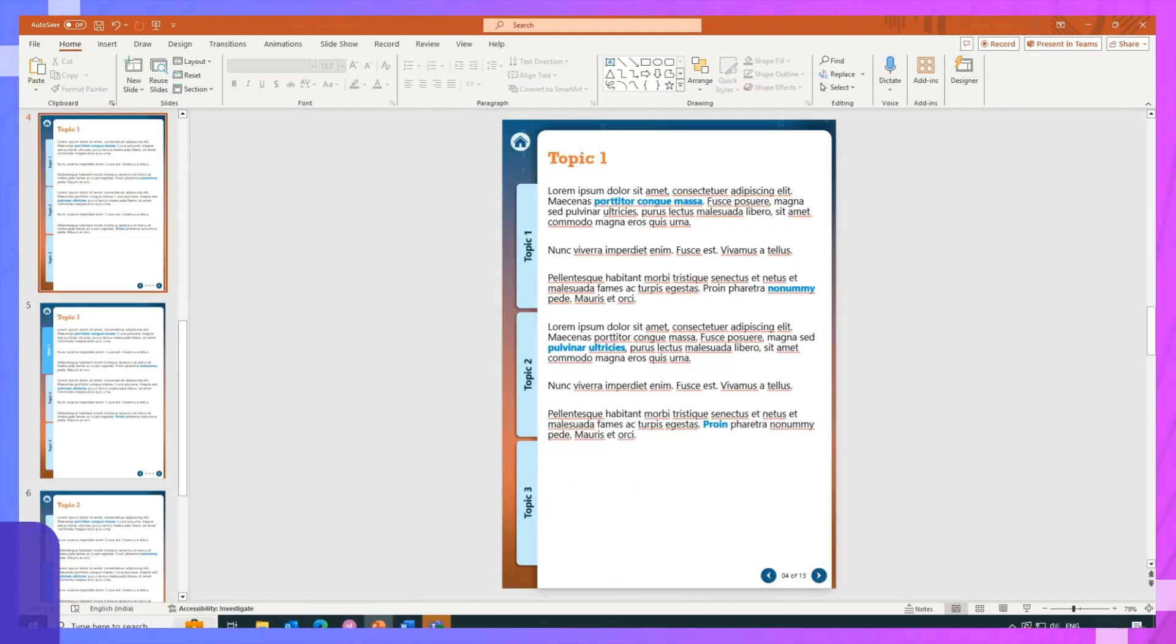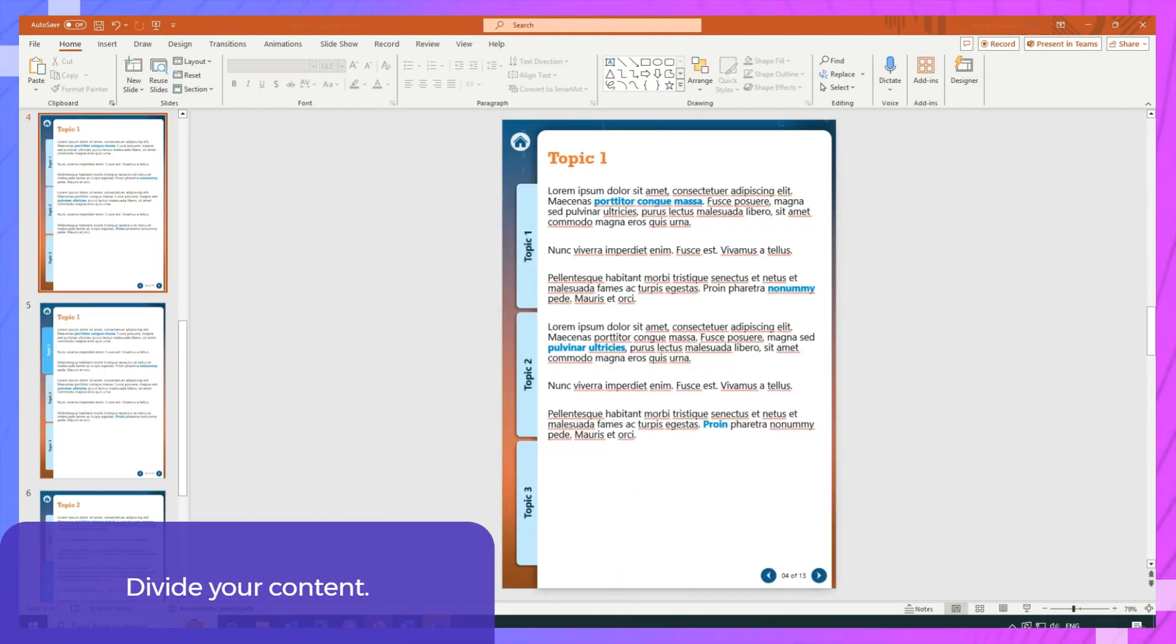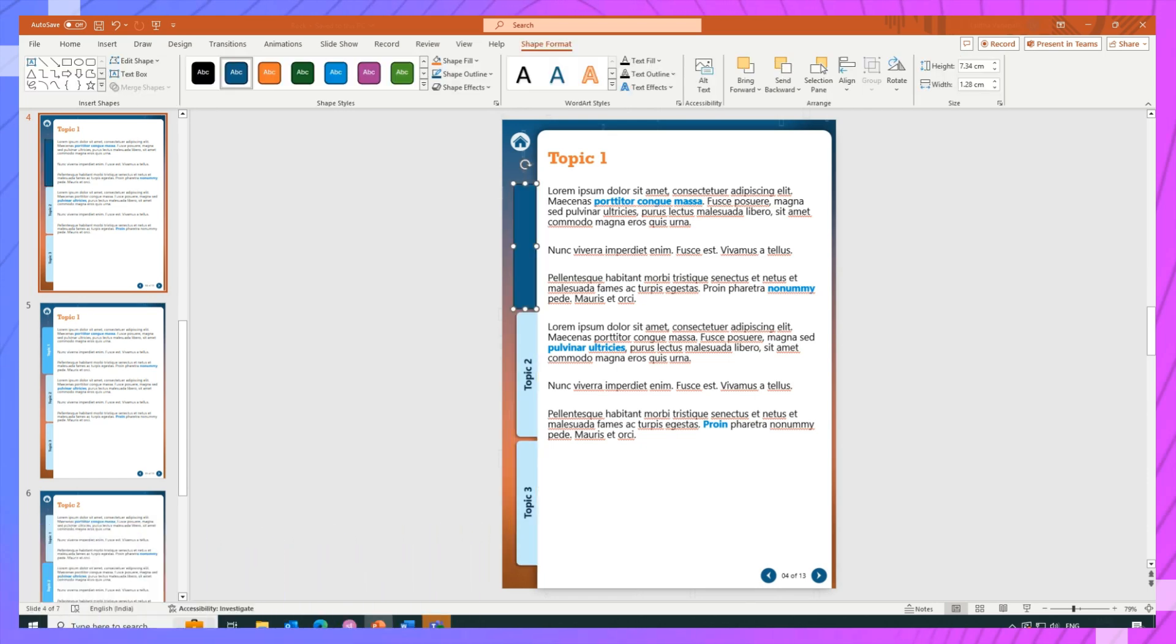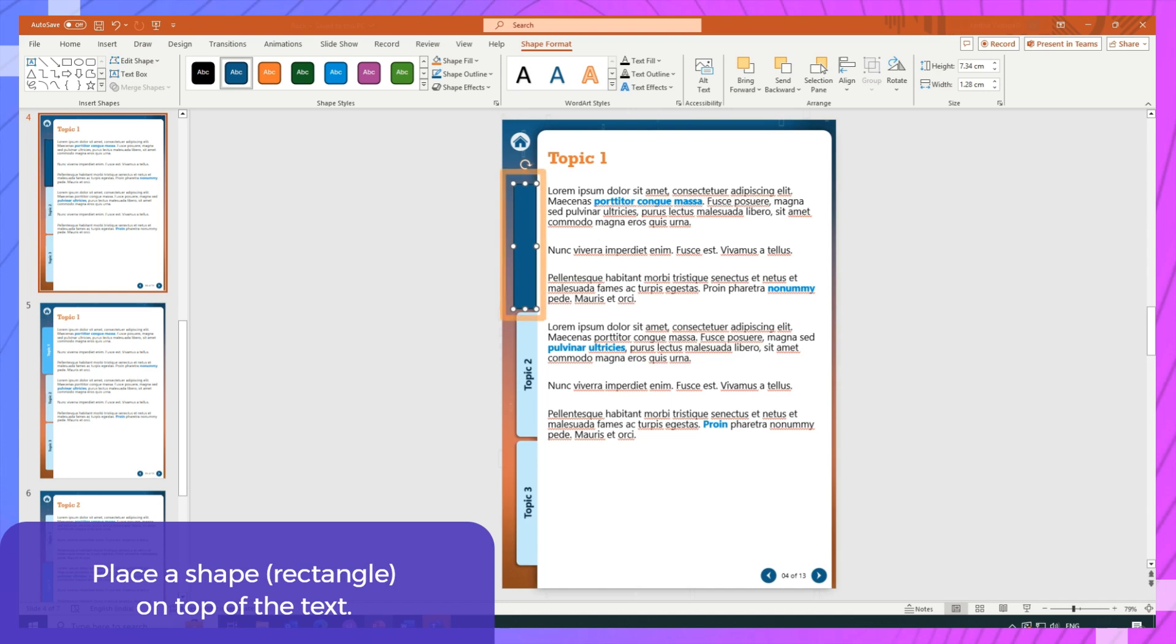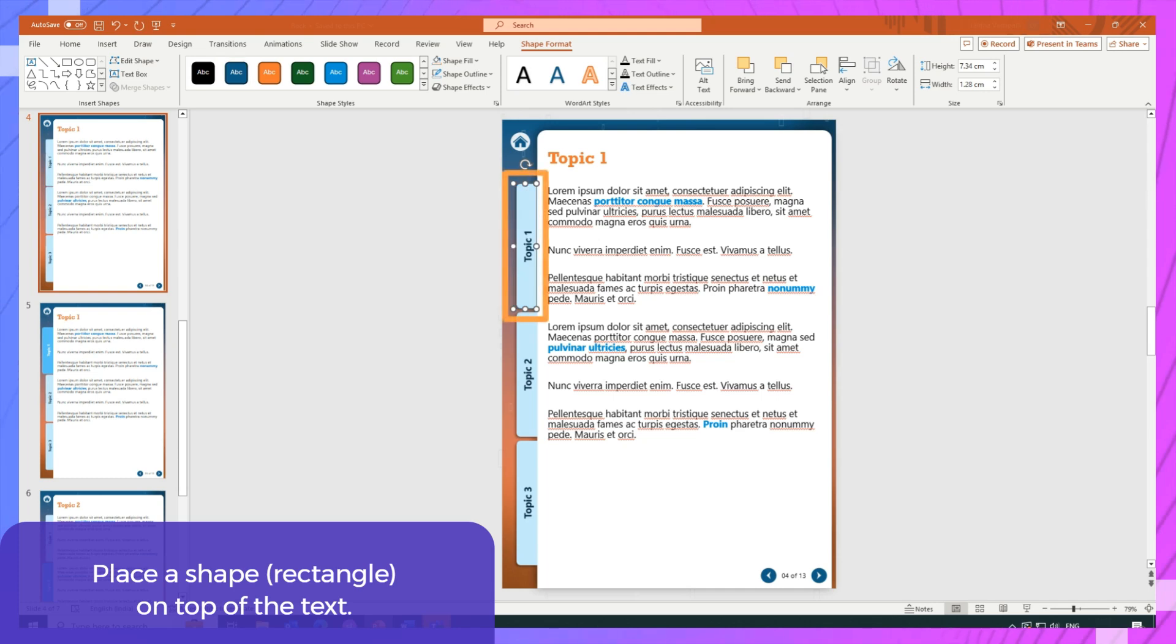Next, divide your content to make the IPDF. I have divided my content into three tabs. Now for the interactive part, place a shape on top of the text or object you want to make clickable. I'll use a rectangle here, and get rid of the fill and outline colors like so.